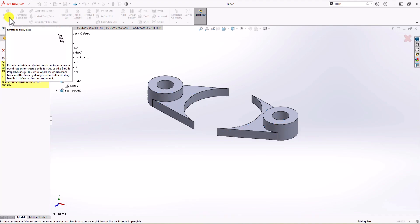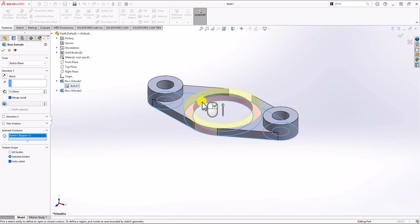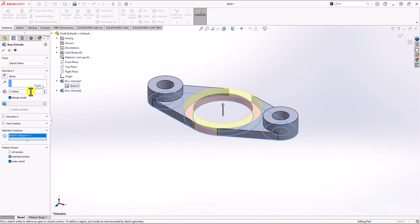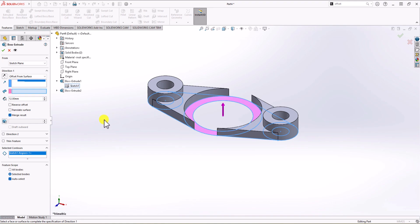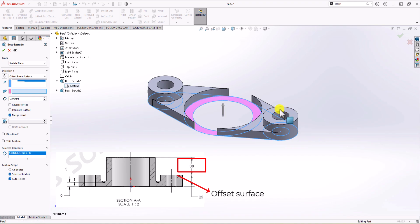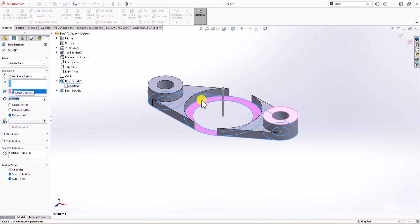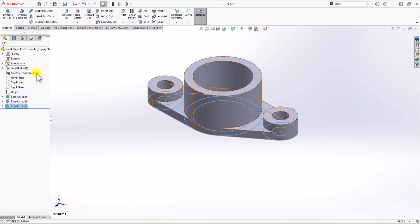The last extrusion step: I click Extruded Boss again, activate Sketch 1 from the model tree, and click the remaining contour. The overall height needed is 25 plus 38 millimeters. I can use Blind Extrusion with a total of 63 millimeters, or I can click the drop-down and choose Offset from Surface. I select the surface as the offset reference and enter 38 millimeters. The direction is initially wrong, so I click Reverse Offset, and now the geometry looks correct. I click OK — that's the final boss geometry.